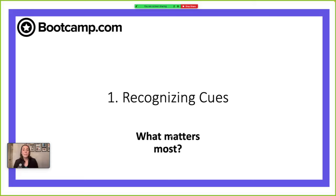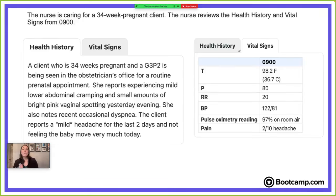Looking at the vital signs: temperature 98.2, pulse 80, respiratory rate 20, BP 122/81, oxygen saturation 97% on room air, and a 2 out of 10 headache. Thinking about that information, we move to our first clinical judgment step — what matters most — and this is where we look at that middle column to determine what disease or potential condition this client is experiencing.